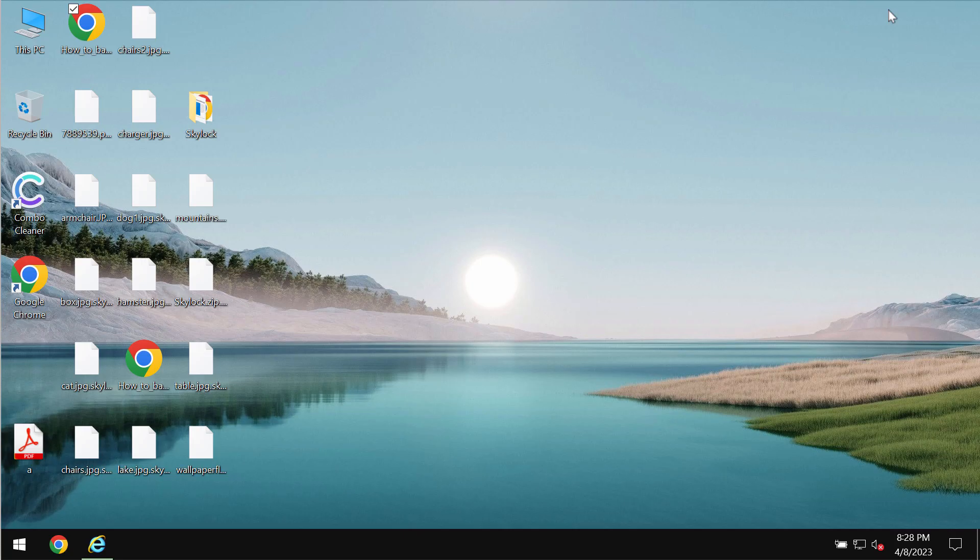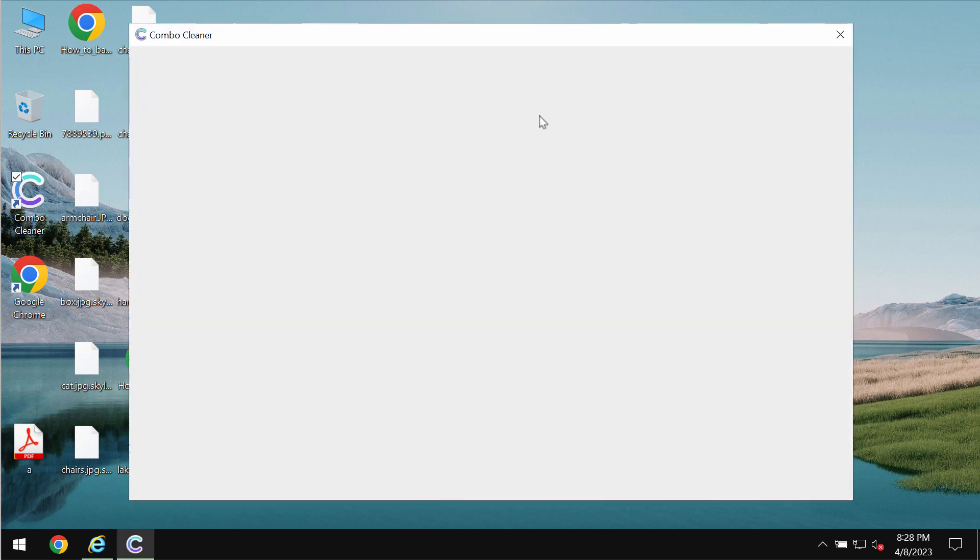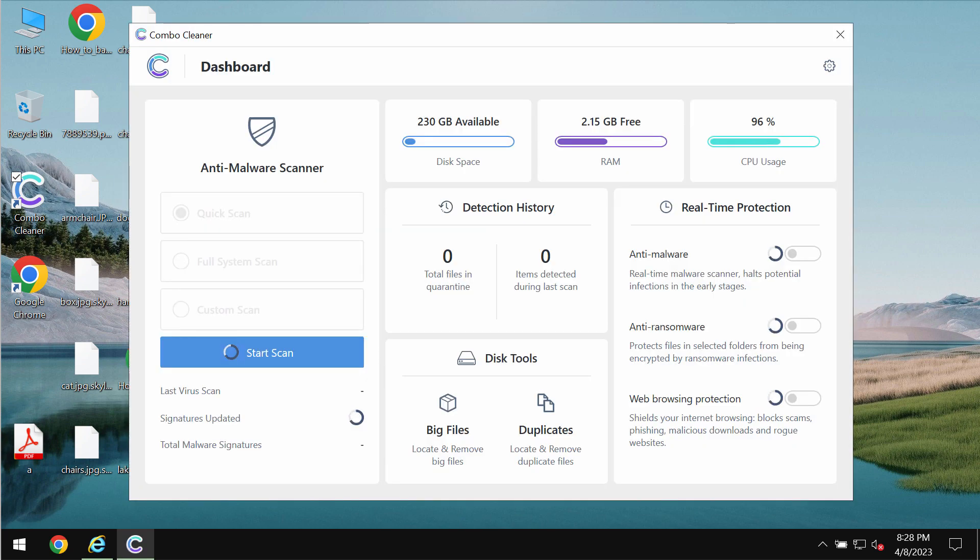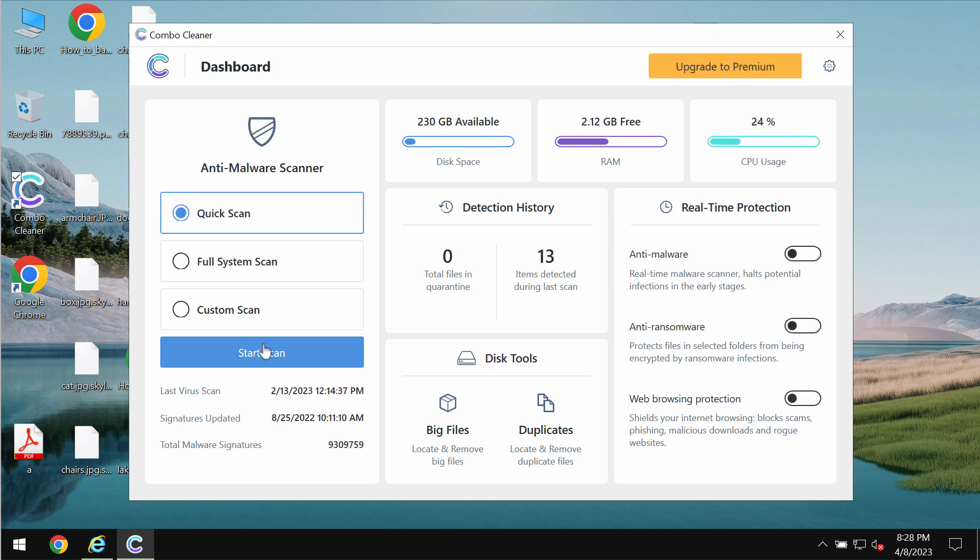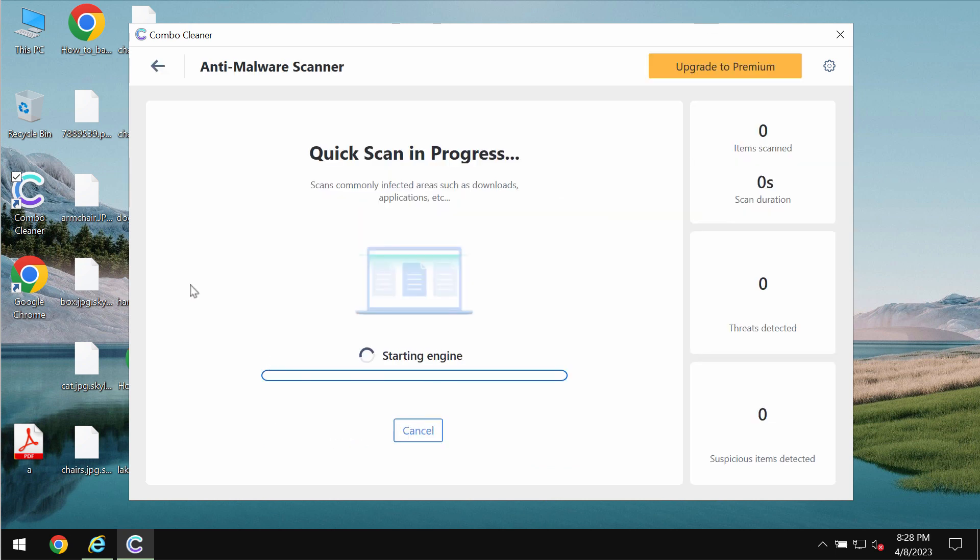Download the application, install the software, and then once it gets installed start researching your system with its help. Click on start scan button.